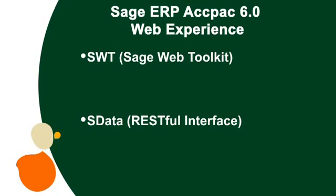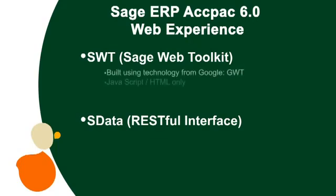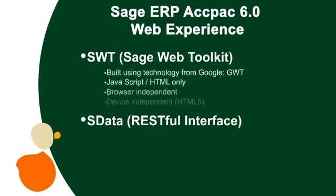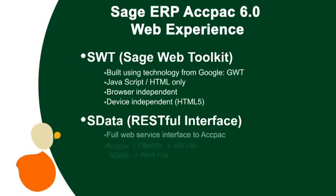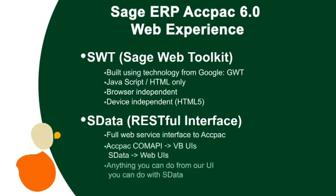SWT is based on GWT, the Google Web Toolkit technology, that is browser and device independent. SData is the REST-based protocol, the industry standard for web application interfaces with backend services. SData is becoming the common communication protocol that allows integration across all Sage products. Take a look.